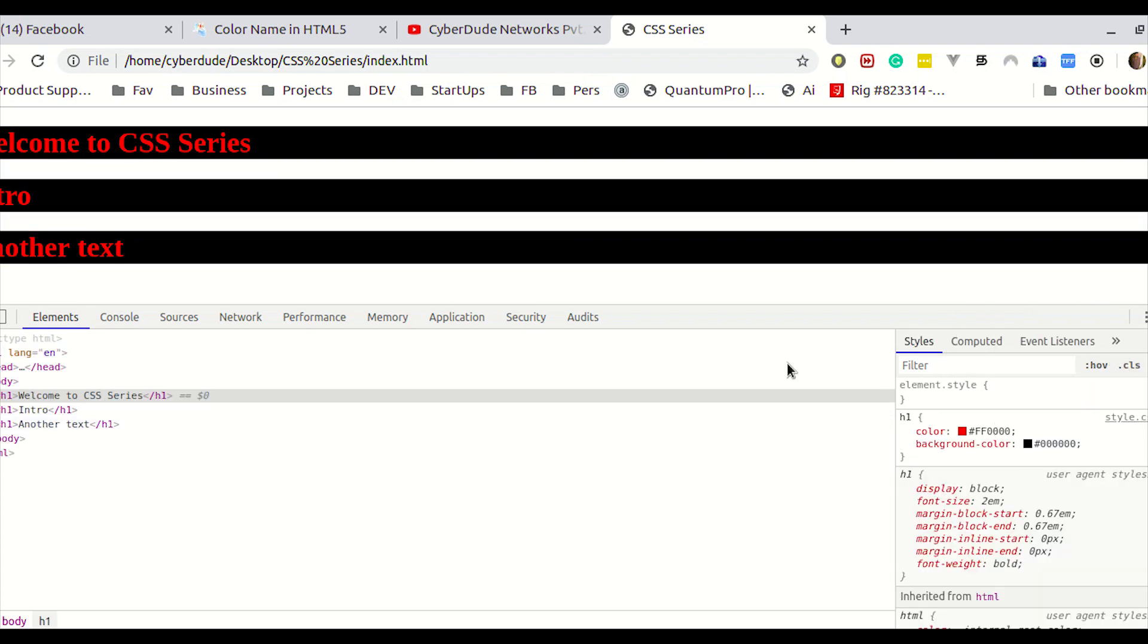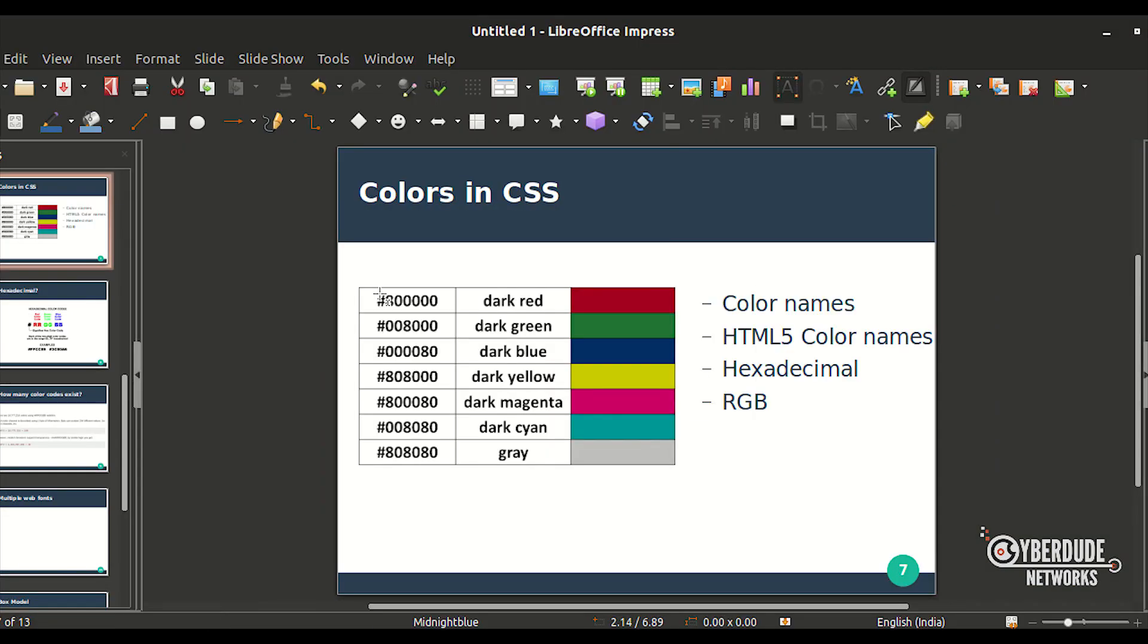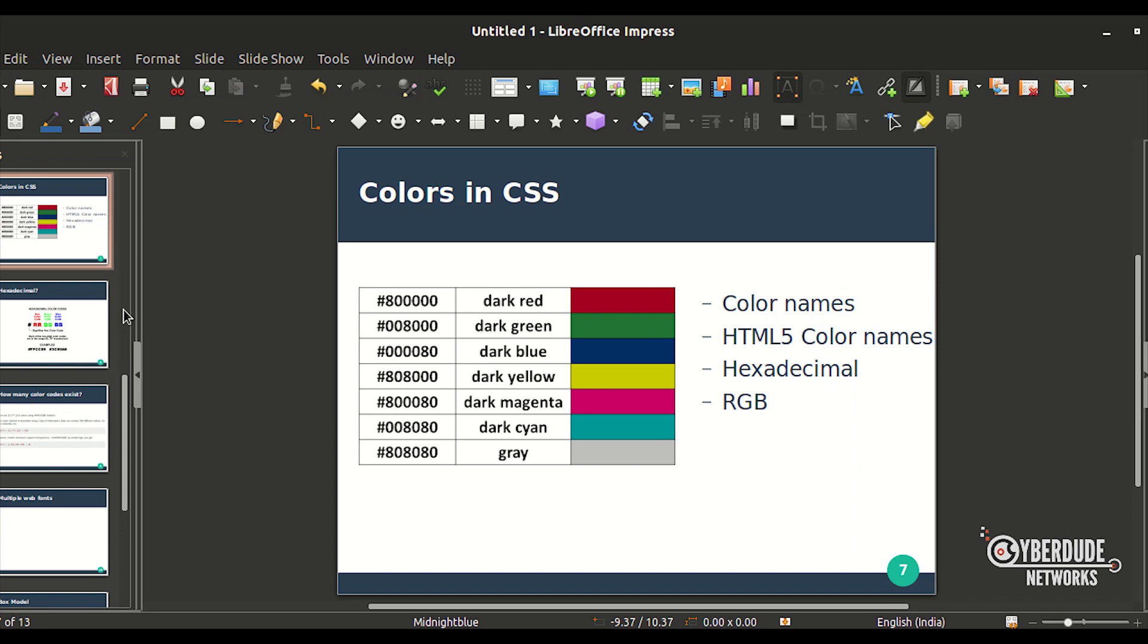Now, if you want to change the exact code, we can change the exact code. So, this is the HTML color code. You can change the VISA. So, if you want to change the XML code, and if you want to change the color name. So, if you want to change the same color name, you can change the same color name.